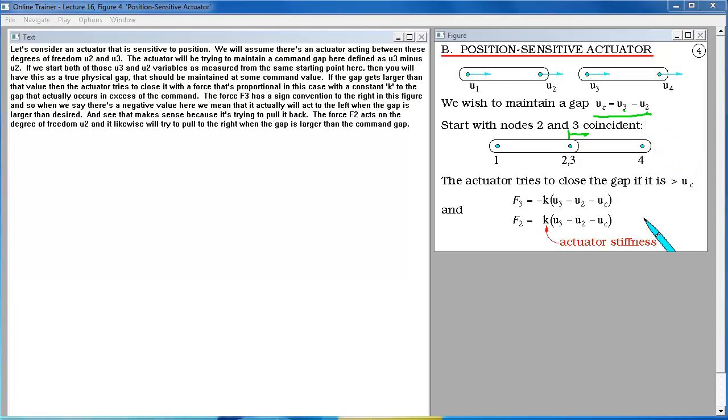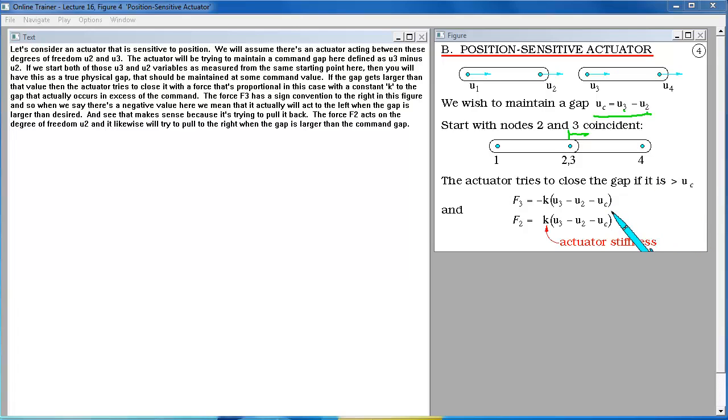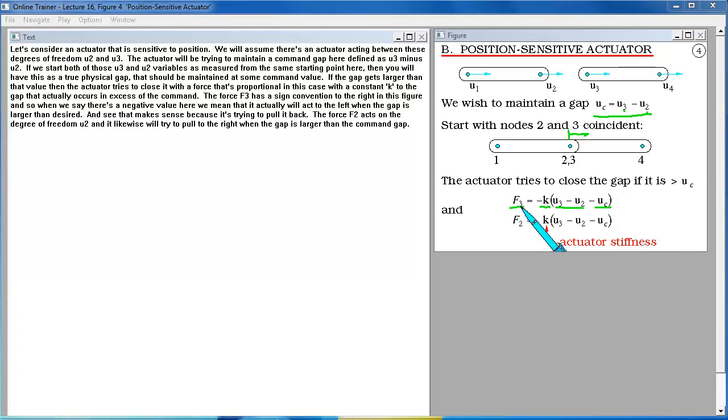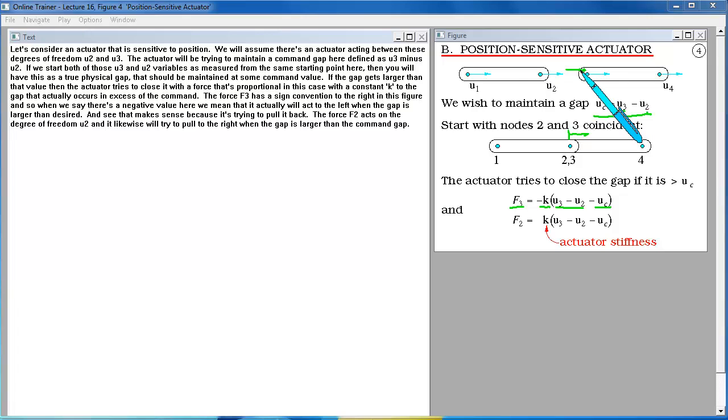If the gap gets larger than that value then the actuator tries to close it with a force that's proportional in this case with a constant K to the gap that actually occurs in excess of the command. The force F3 has a sign convention to the right in this figure and so when we say there's a negative value here we mean that it actually will act to the left when the gap is larger than desired.